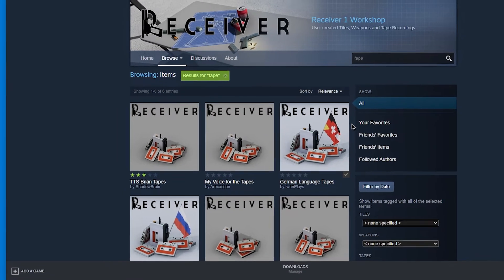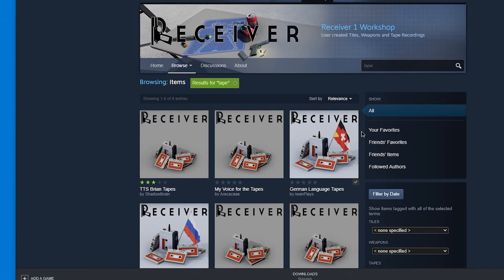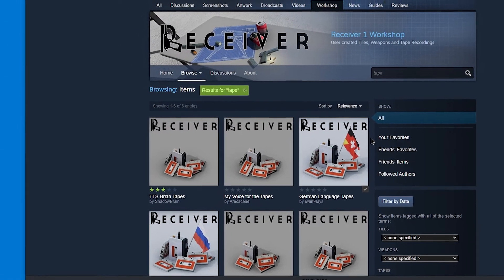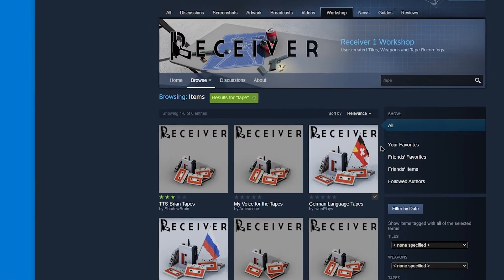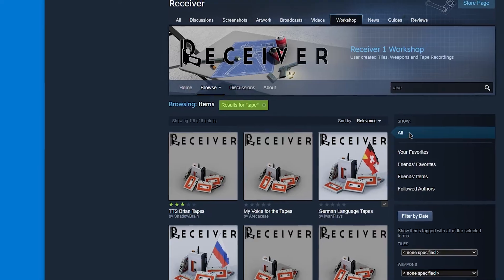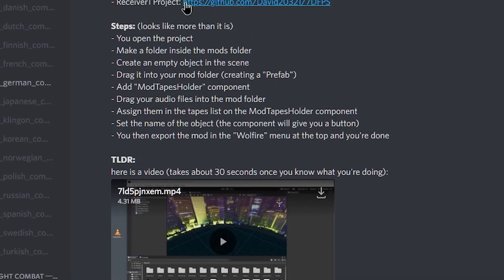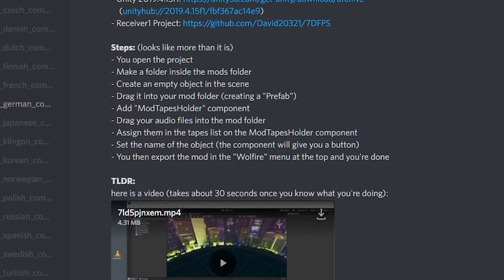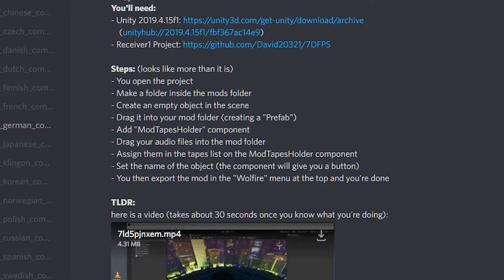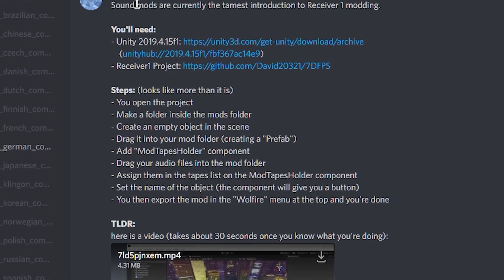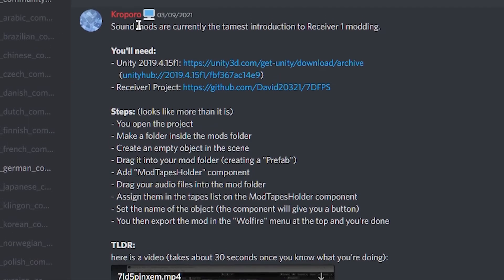Hi, welcome. I will show you how to make tape mods for Receiver 1 and how to upload them to the Steam Workshop. This is based on Kroporo's Instructions, who is part of the Wolfire team. Couldn't have done it without it.